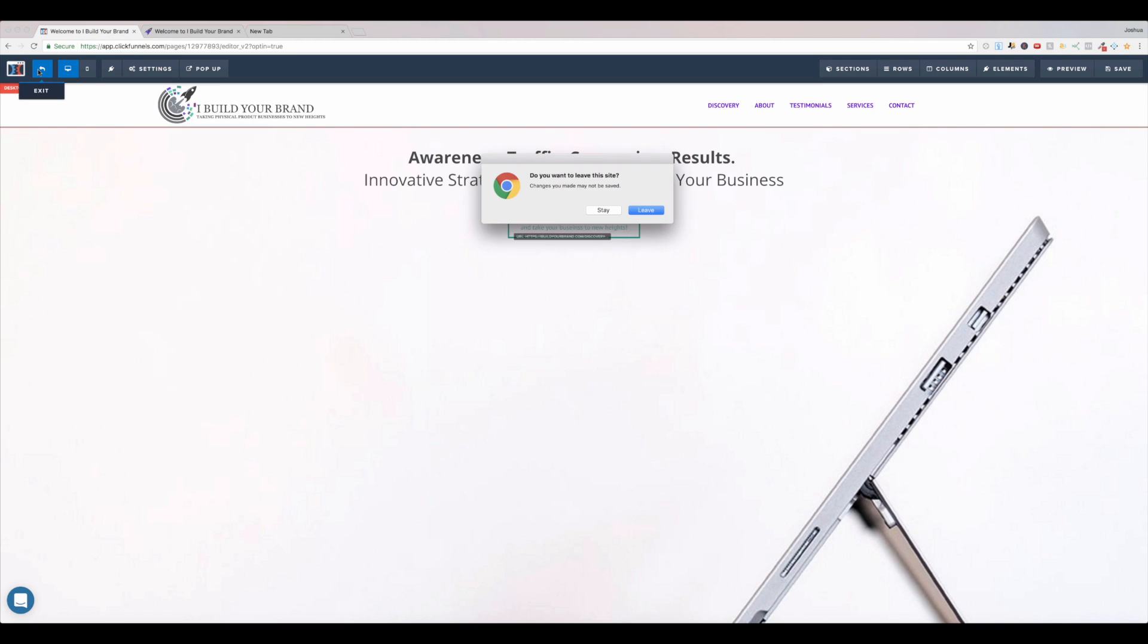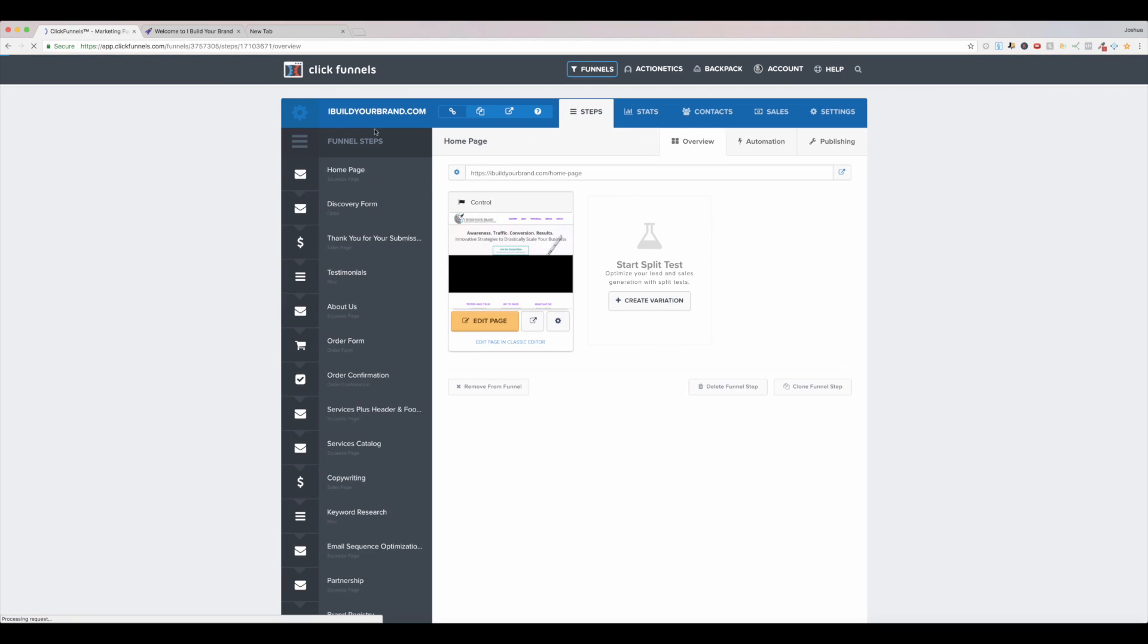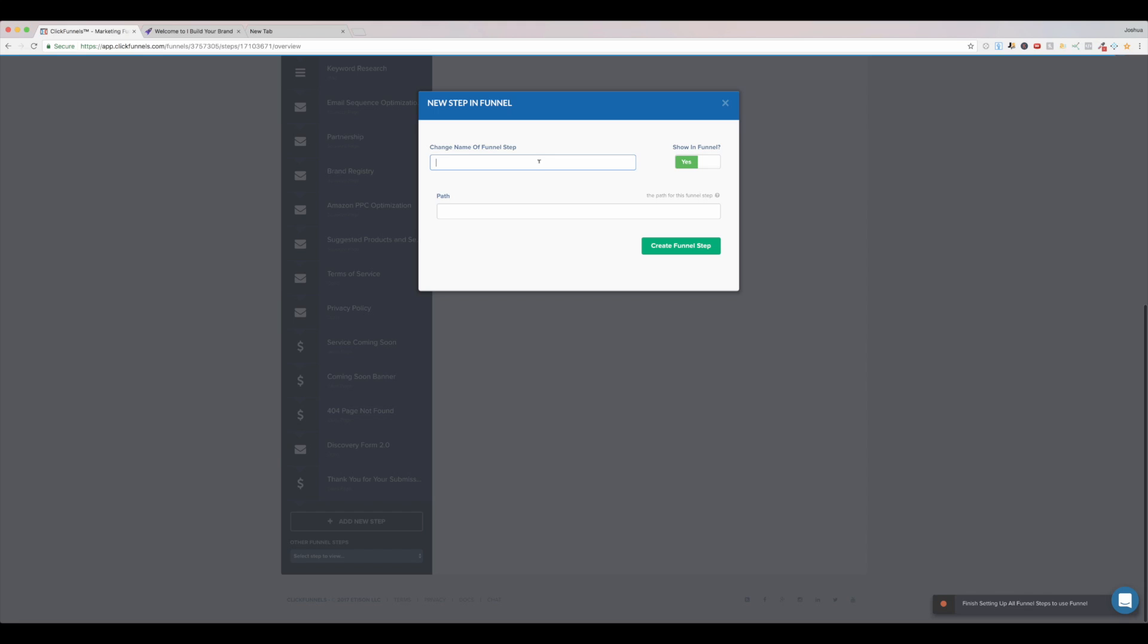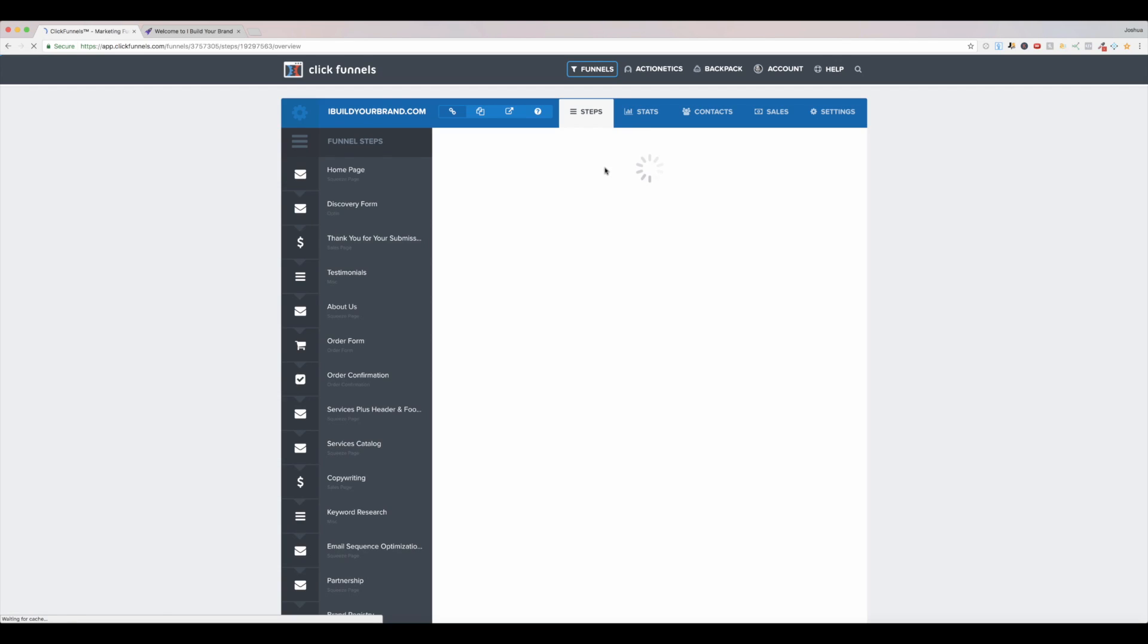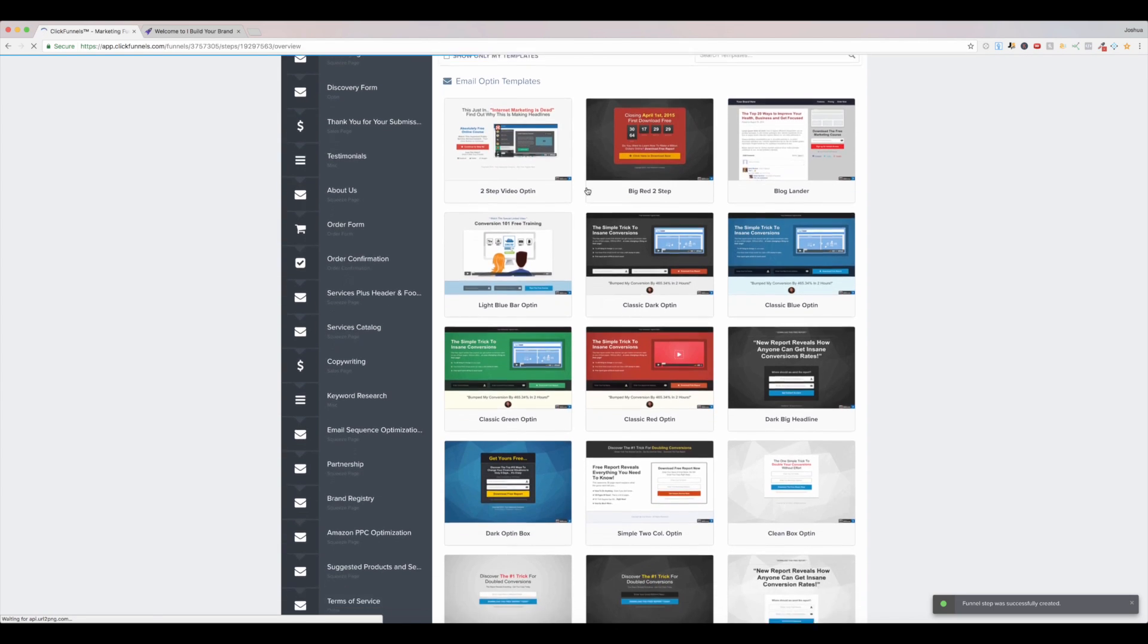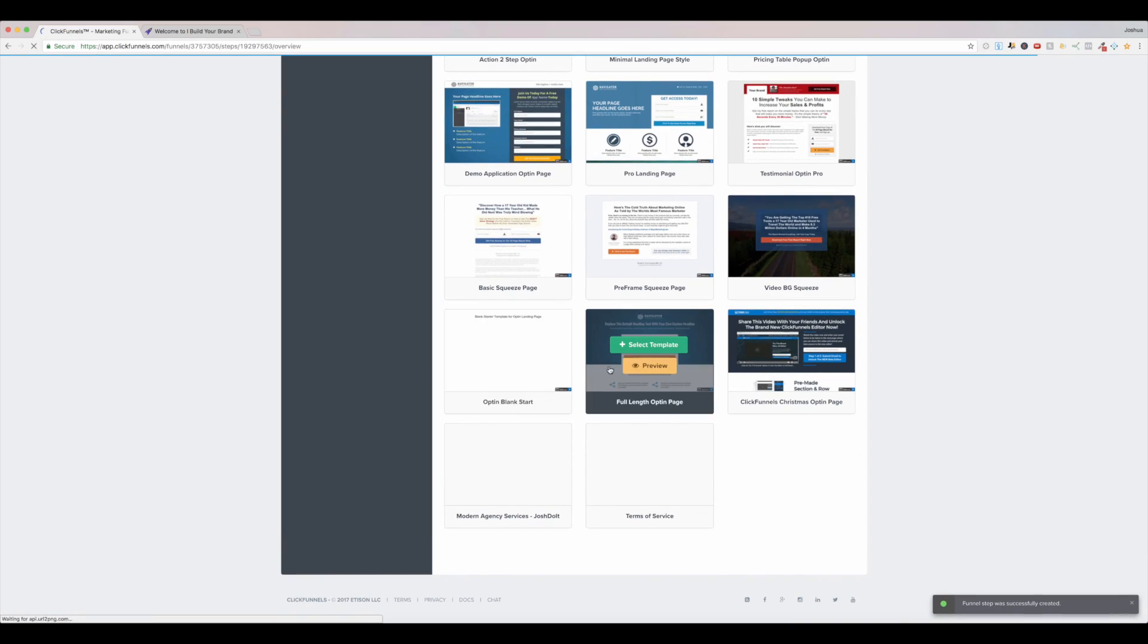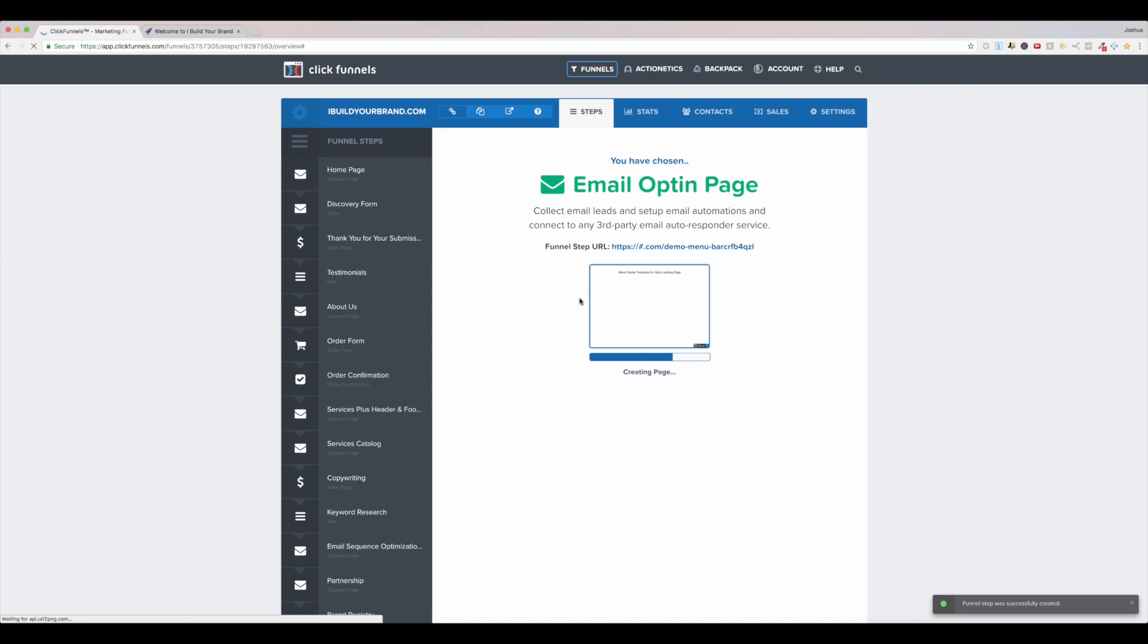So I'm going to leave this page here, and I want to just build a new step, so let me come down here and click add new step. We'll just call this demo menu bar, create funnel step. Okay, let's just pick a blank page maybe, so opt-in blank star. We'll select this template, so I'll show you how to build it from scratch.